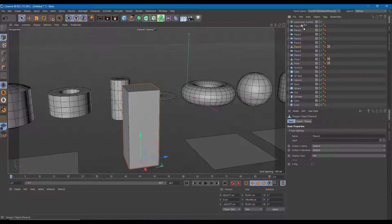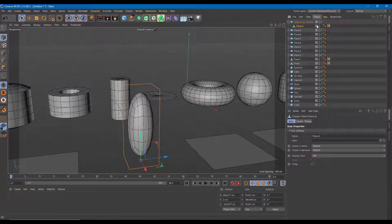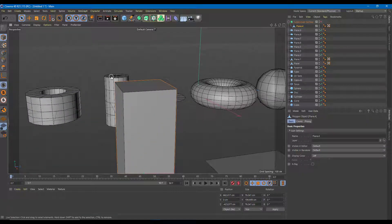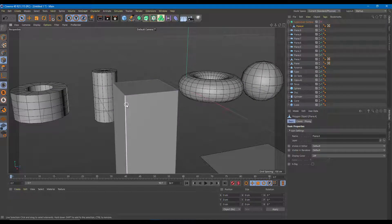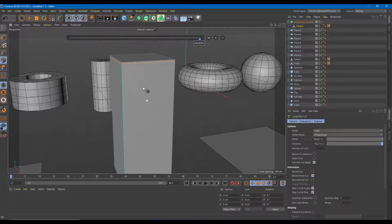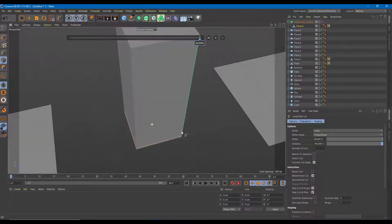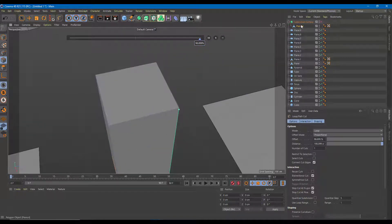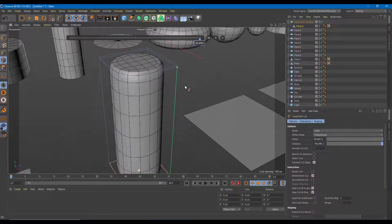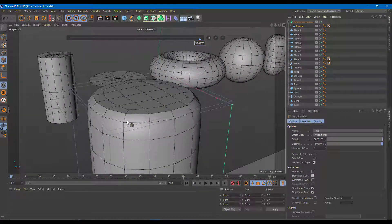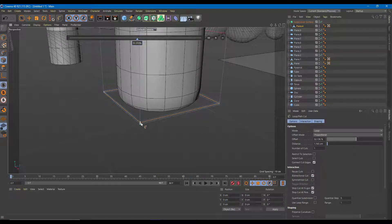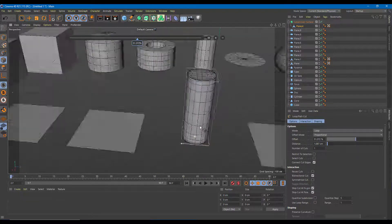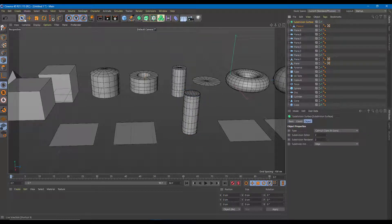Let me disable the Subdivision Surface for now and add edge loops. I'll press KL to bring up the loop cut tool and add one loop at the top and one at the bottom. When you turn the Subdivision Surface back on, you can see it starts to get a circular shape — a cylinder. Add another loop and there you go, all of this from a single plane.